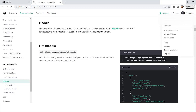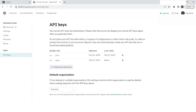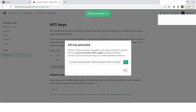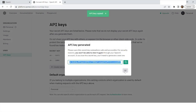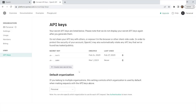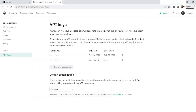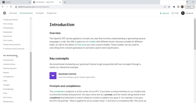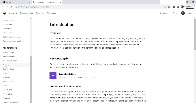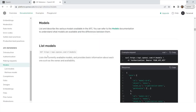To use the API, you need an API key. You can generate the API key by going to your profile and clicking on 'View API Keys'. From here, click on 'Create new secret key'. Once you click on it, you will have an option to copy it to the clipboard. I will copy it and save it in Notepad — this is my secret key.